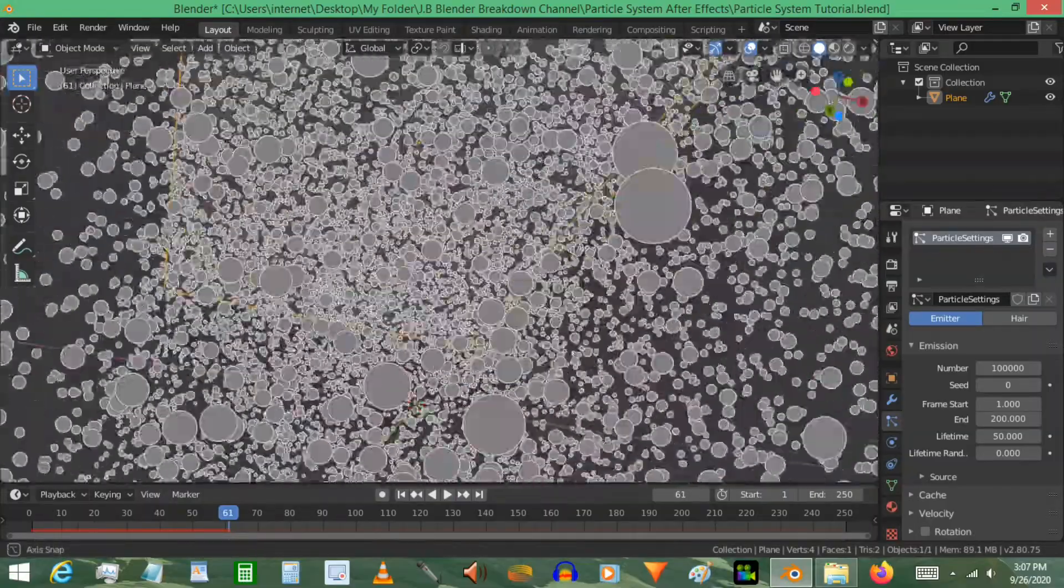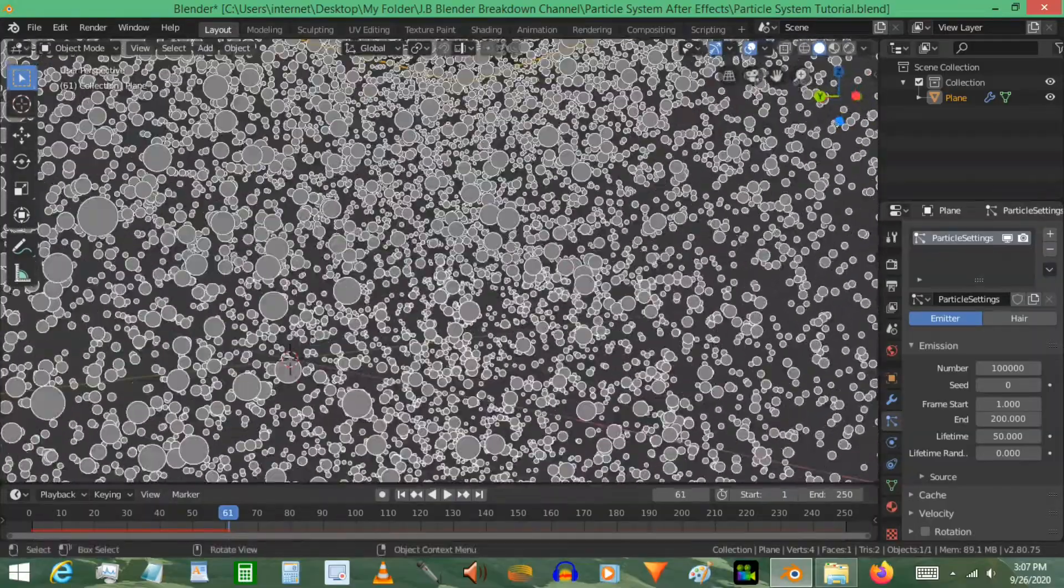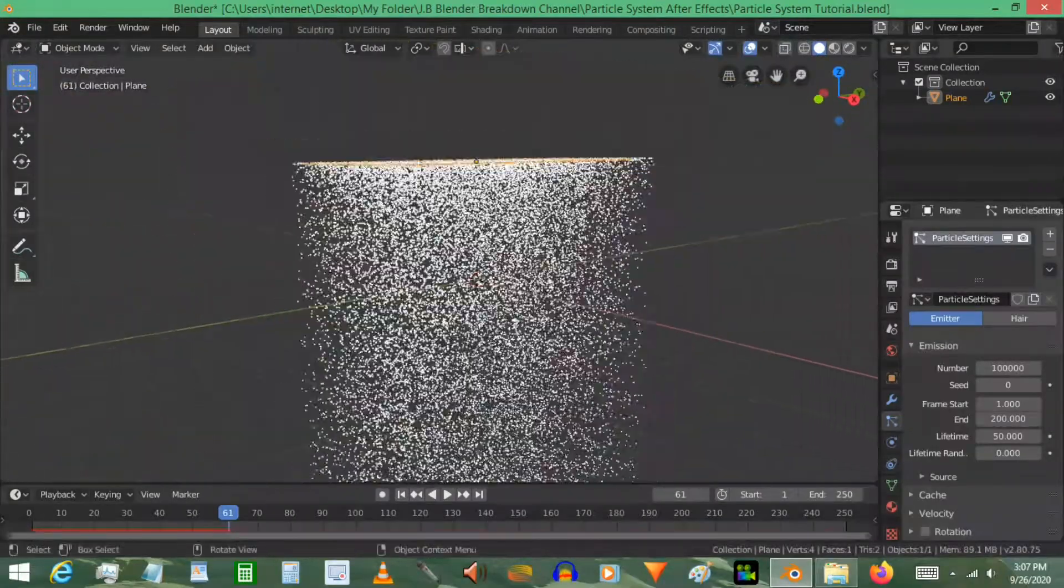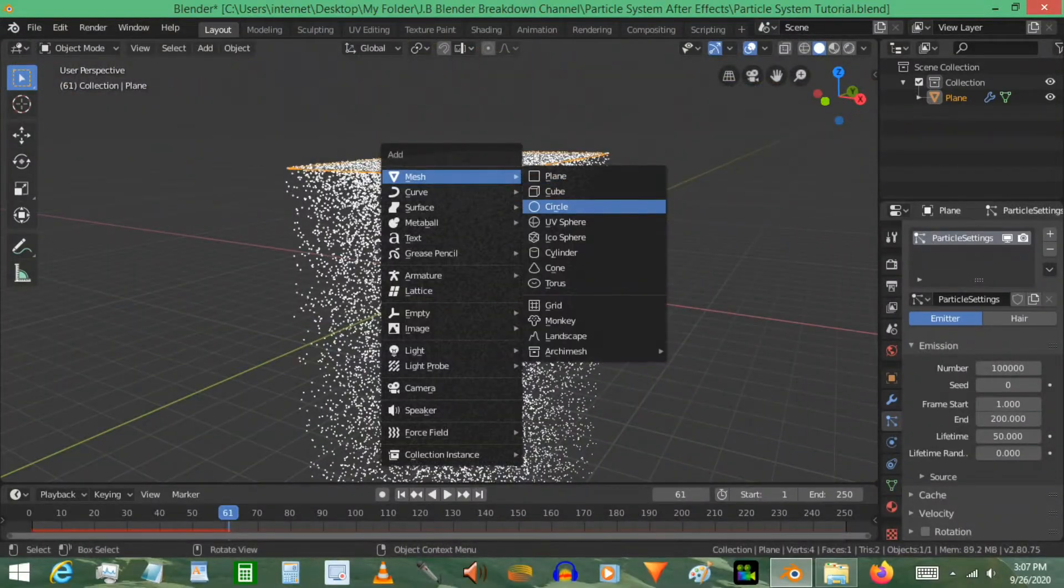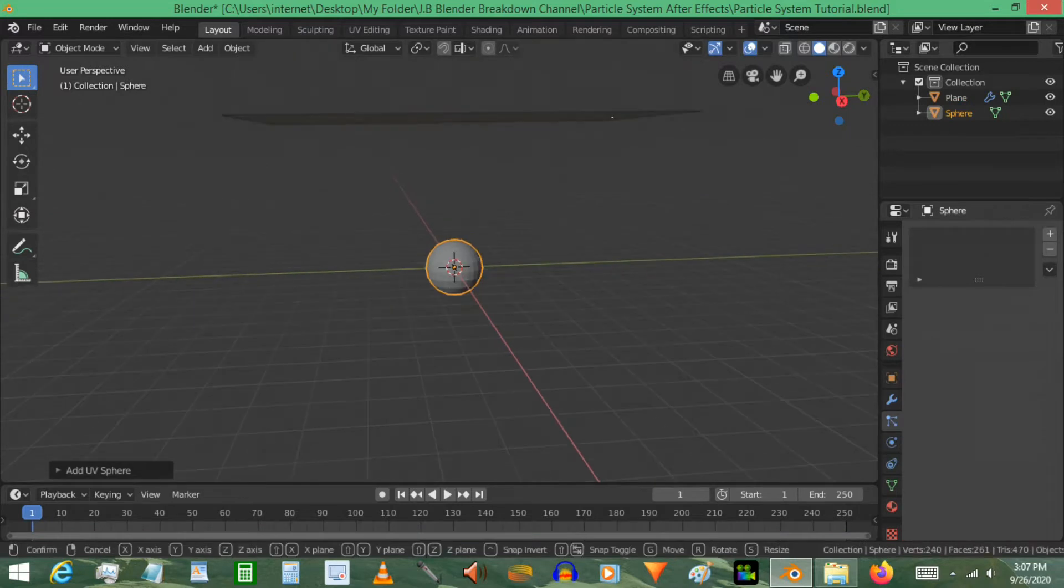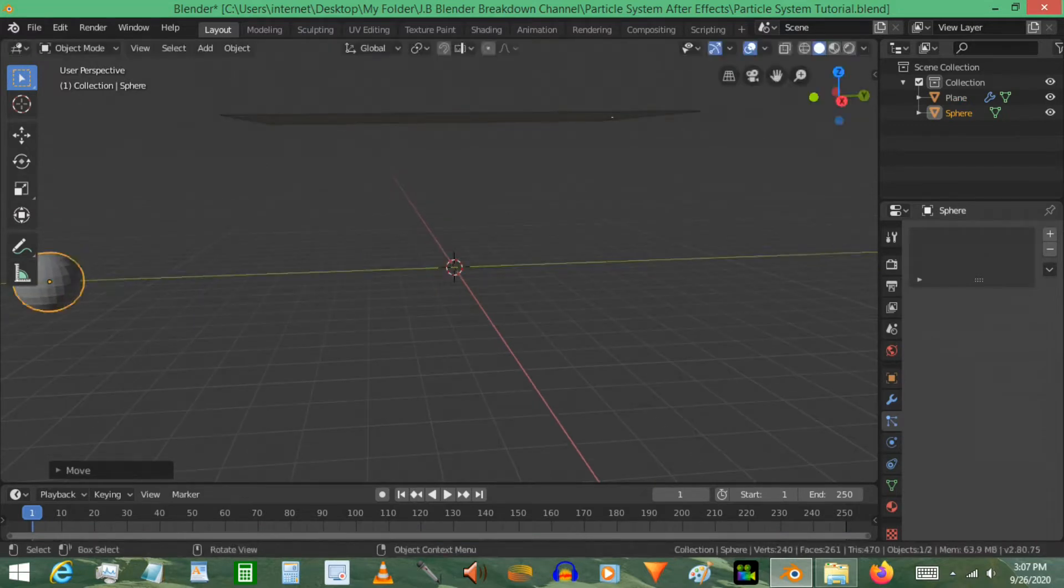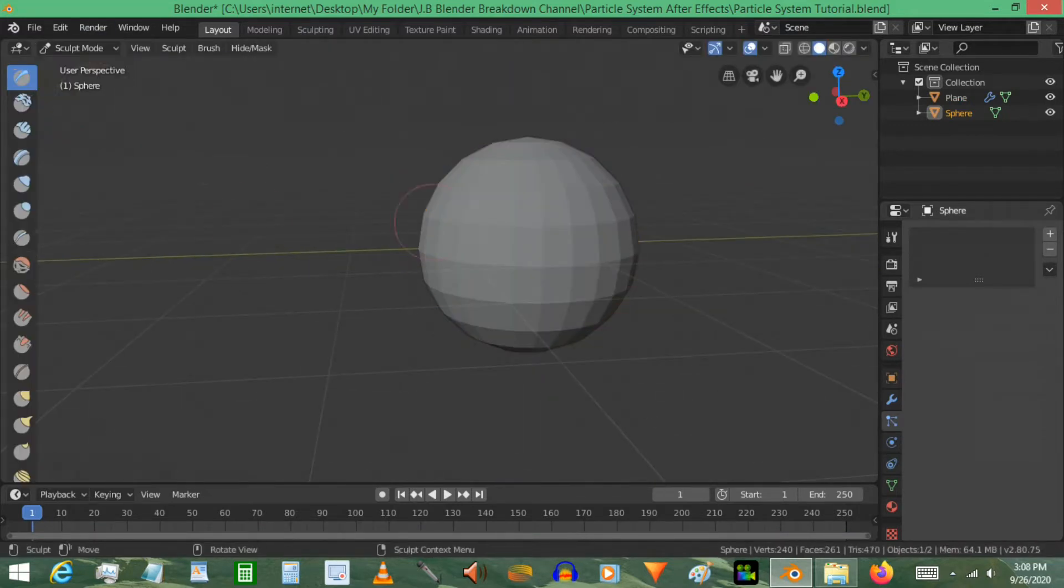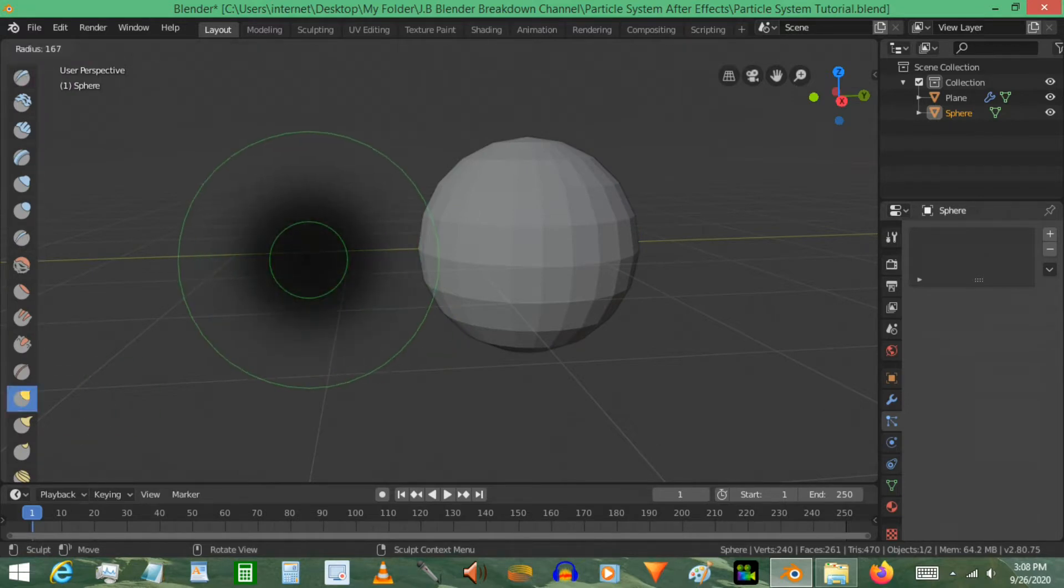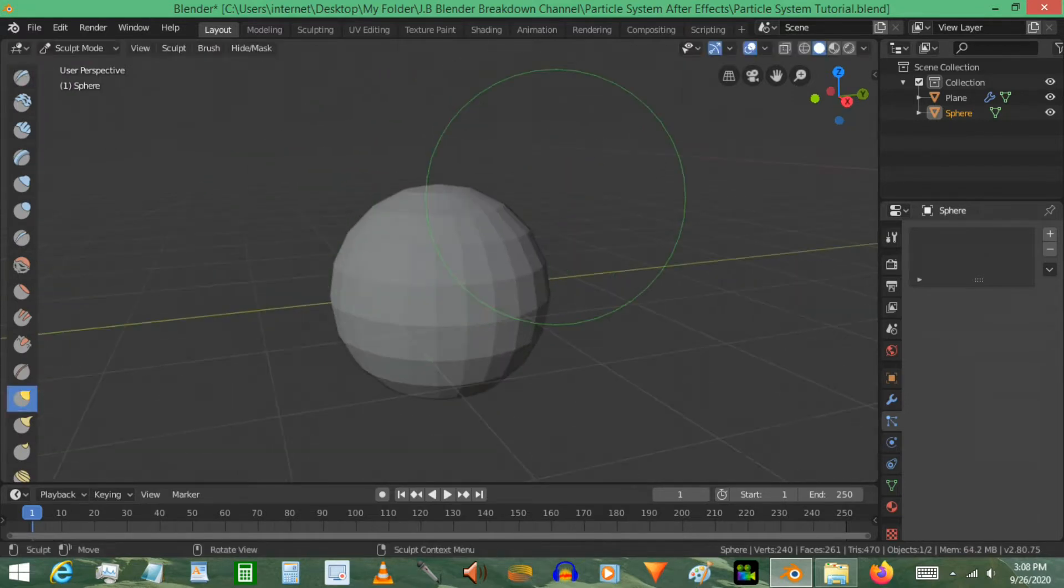And to fix that, I'm just going to go ahead and make a UV sphere. Maybe over here. And I'm going to take it to sculpting. Using the grab brush, scaling up using F on the keyboard. Scales it up a little bit.